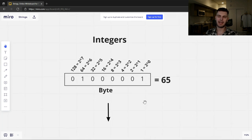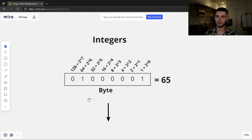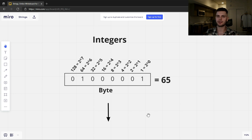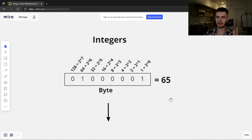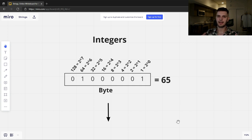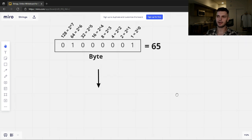For example, we can take a byte, which is 8 bits, and represent the number 65 by turning on the first bit, which is going to be equal to 1, and the seventh bit, which is going to be equal to 64. Now we can represent whatever integer we want, but that's still not super useful. Let's say what we really want is to represent some text. So how can we get from integers to text? What if we encoded these integers with meaning — what if we said every integer maps to a specific character? Then we can string these characters together to form words and sentences. And that brings us to ASCII.